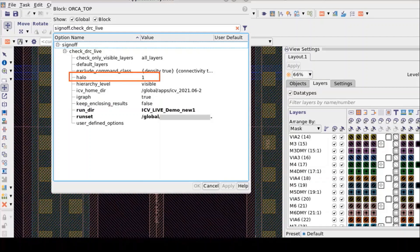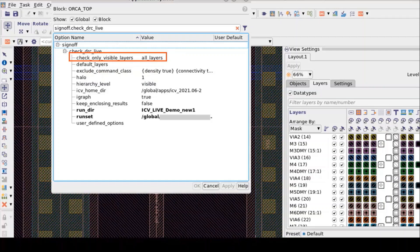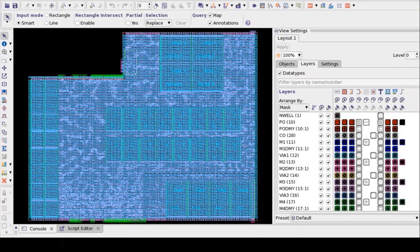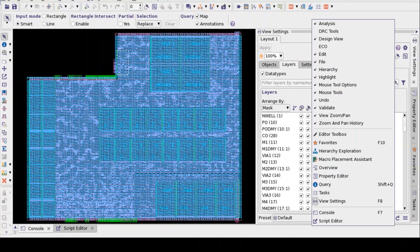Halo option specifies the distance in microns by which to expand the region where IC Validator Live DRC tool performs checking. Check Only Visible Layers option provides user to select rules based on the visibility of layers. Once you have completed the environment settings in ICC2 GUI,